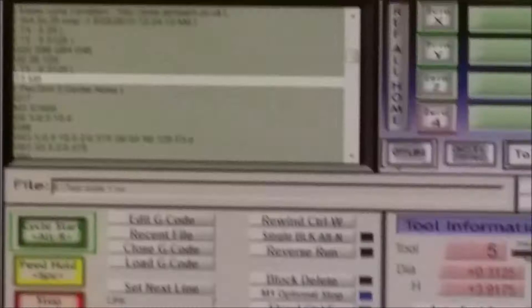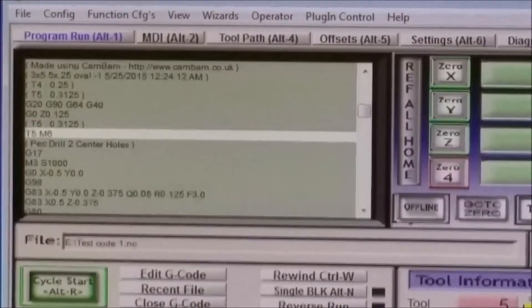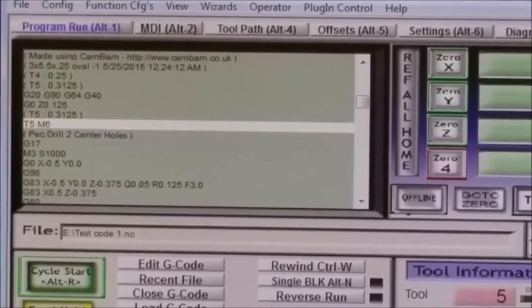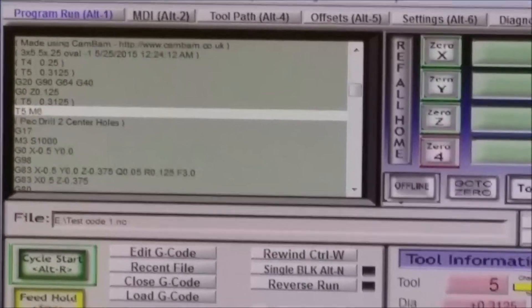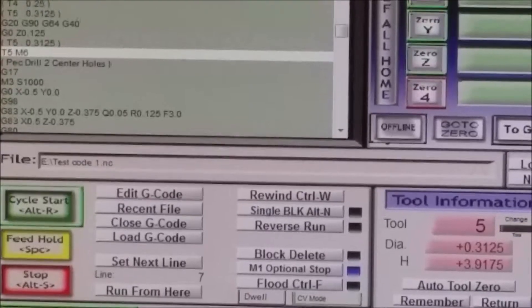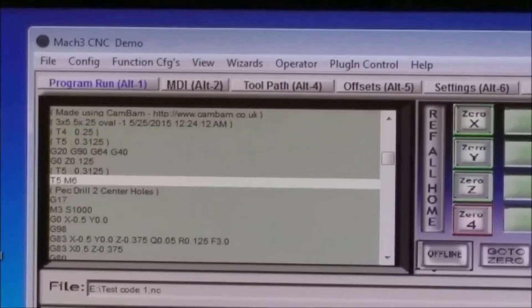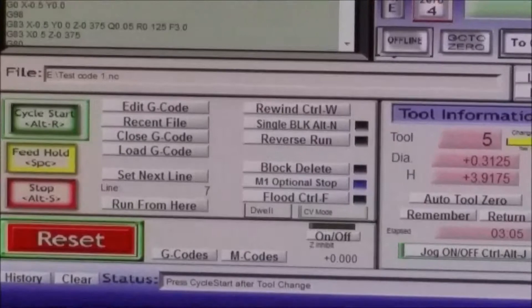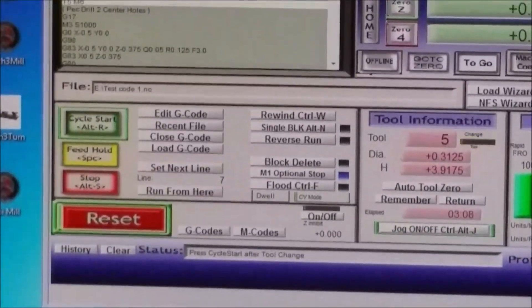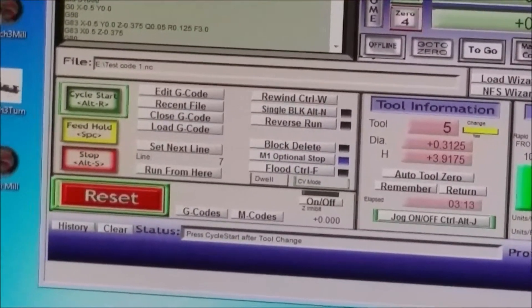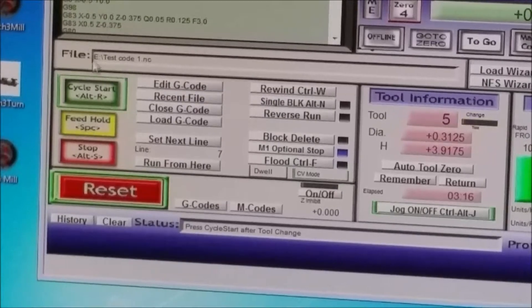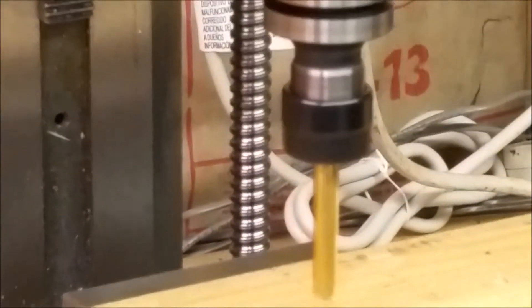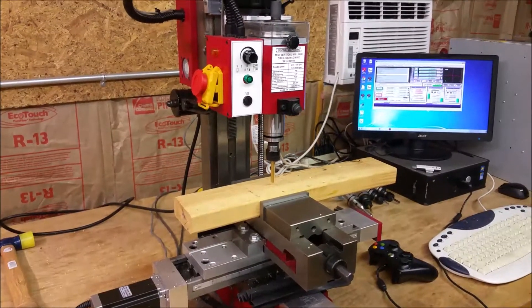You can see in the code where it's at. T5M6, that's the tool change right there. It's waiting for me to click cycle start and it's going to go on to the rest of the code. So I'm going to click cycle start right here, but I'll point this at the mill so you can see what it does.